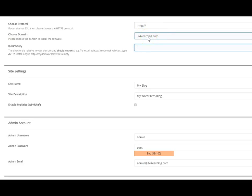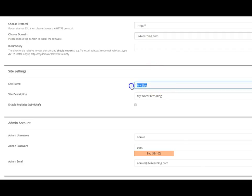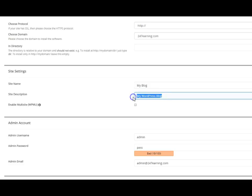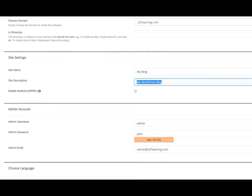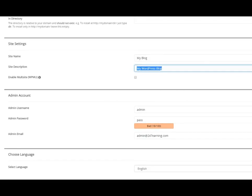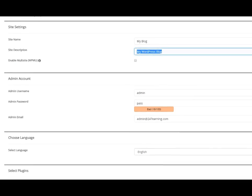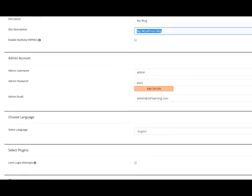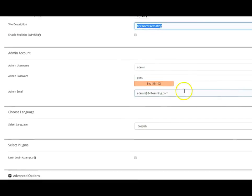You can put in there your site name and the site description. But you can also leave it for now. Because you can change this. And we're going to be going through that in the coming lessons and how to do this from your WP admin. So I would suggest you leave that.